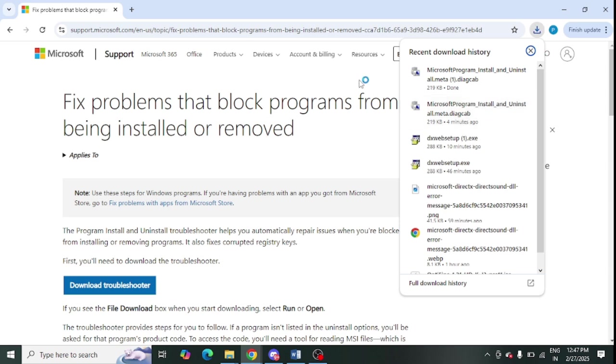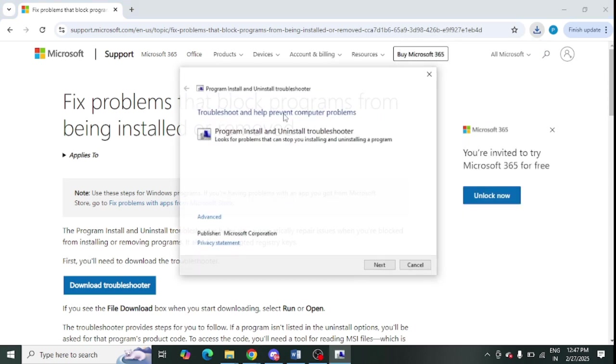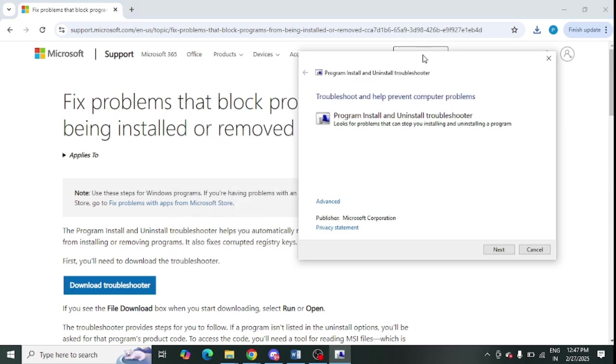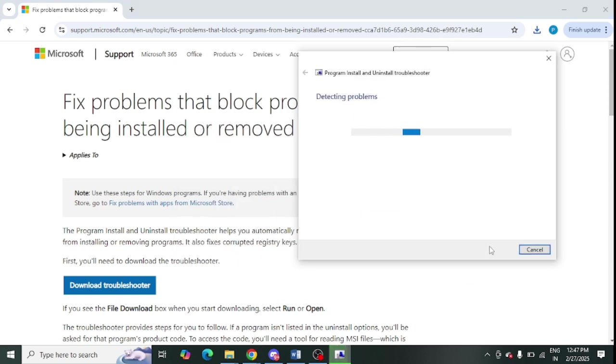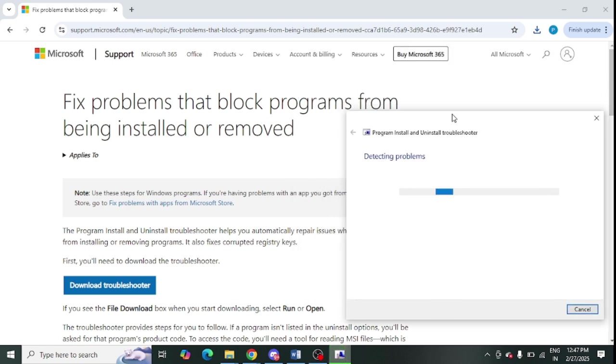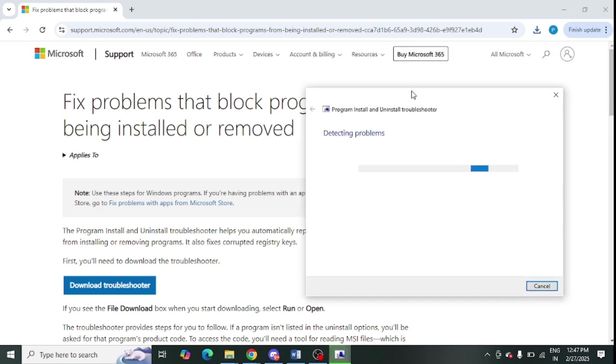After running this exe file, it will resolve so many issues and problems from the system. You can see, just click on Next to troubleshoot all the problems in the system and fix them, including this error message.